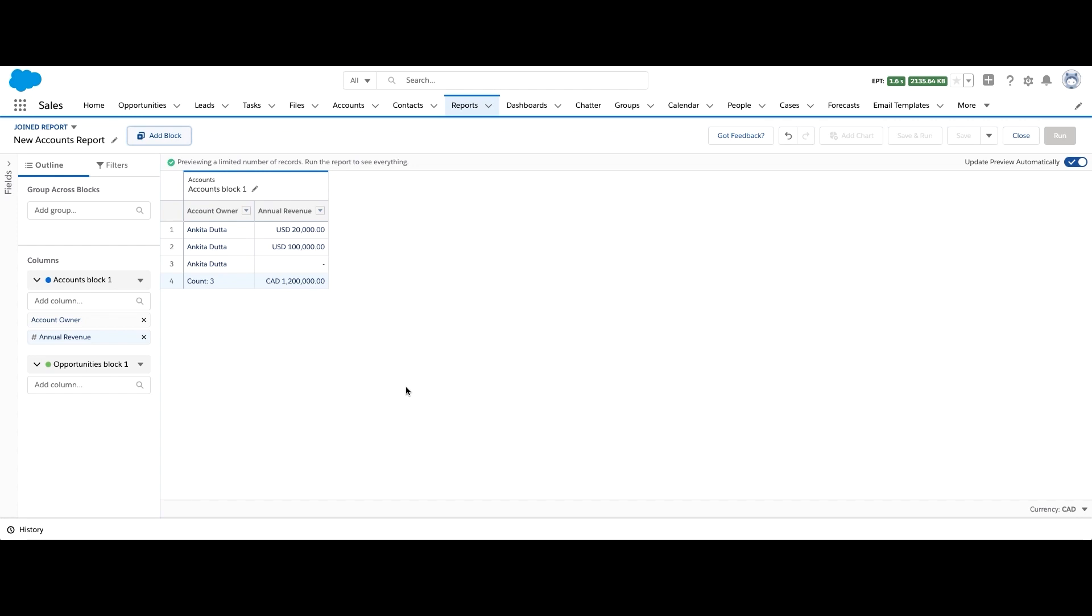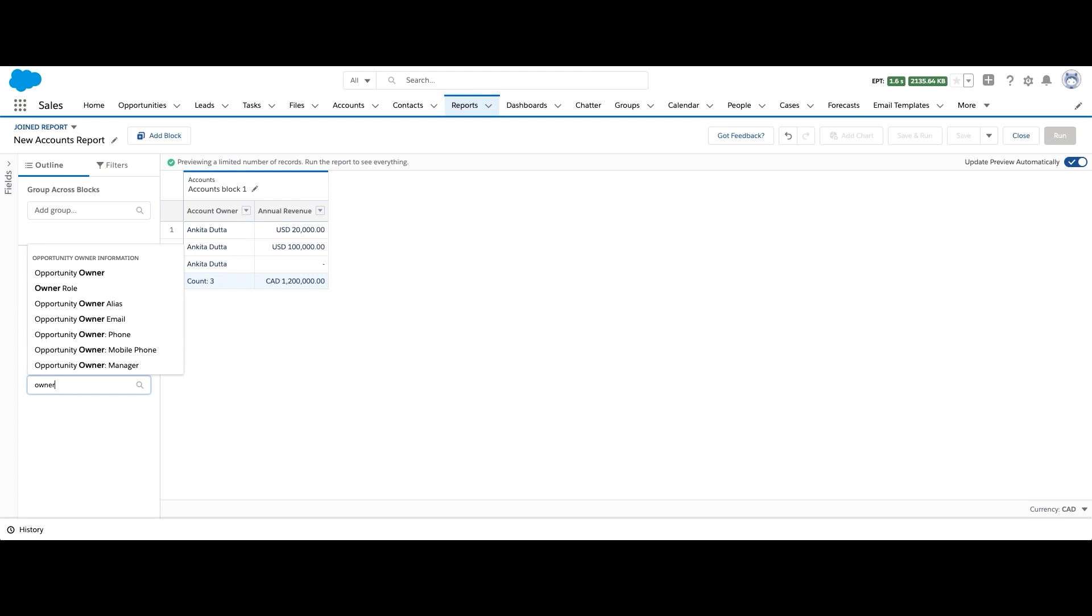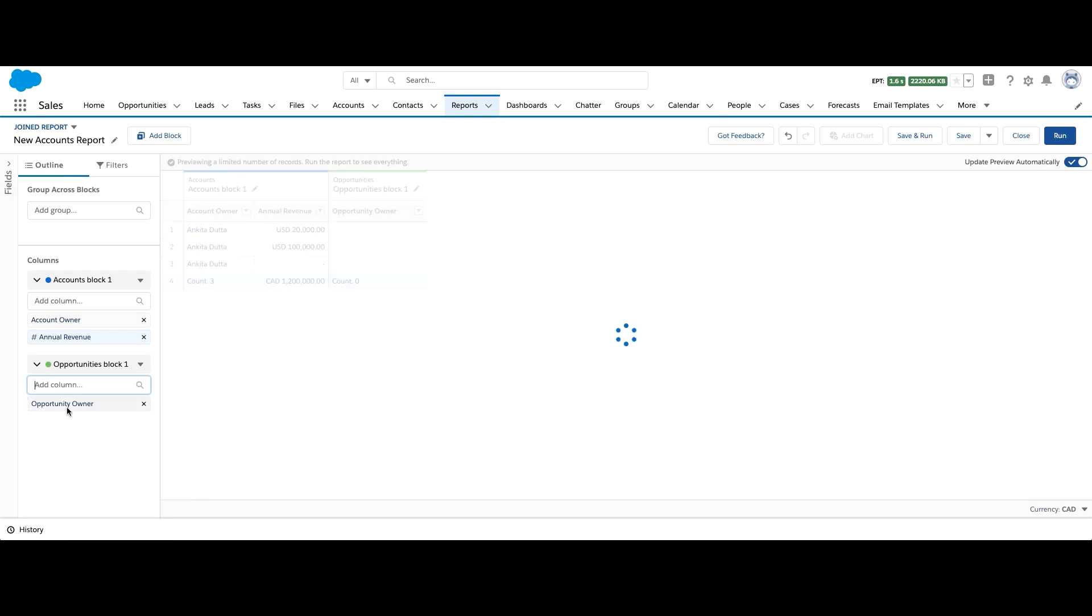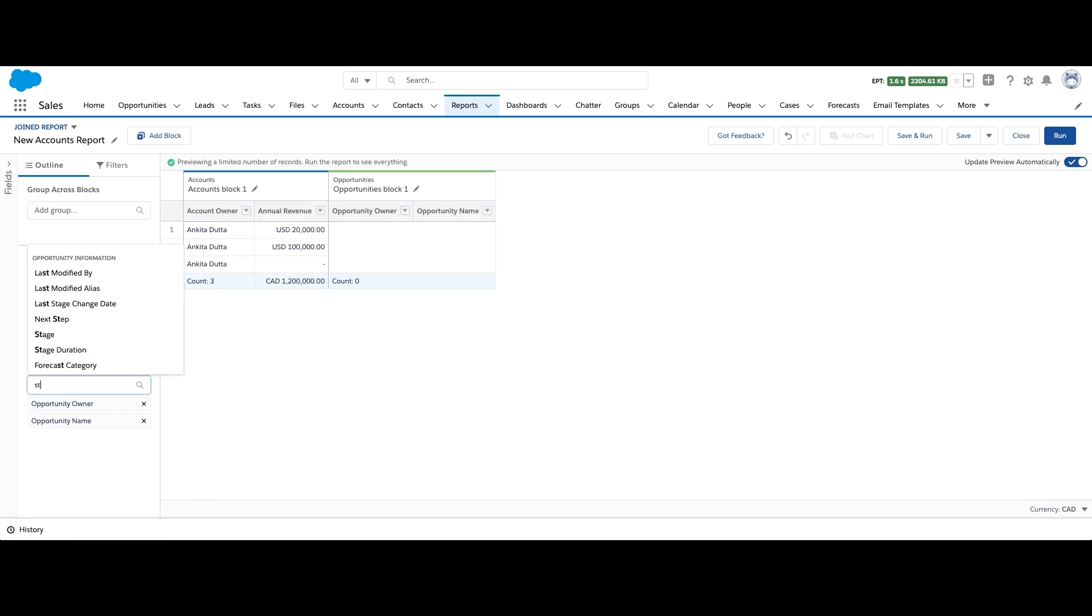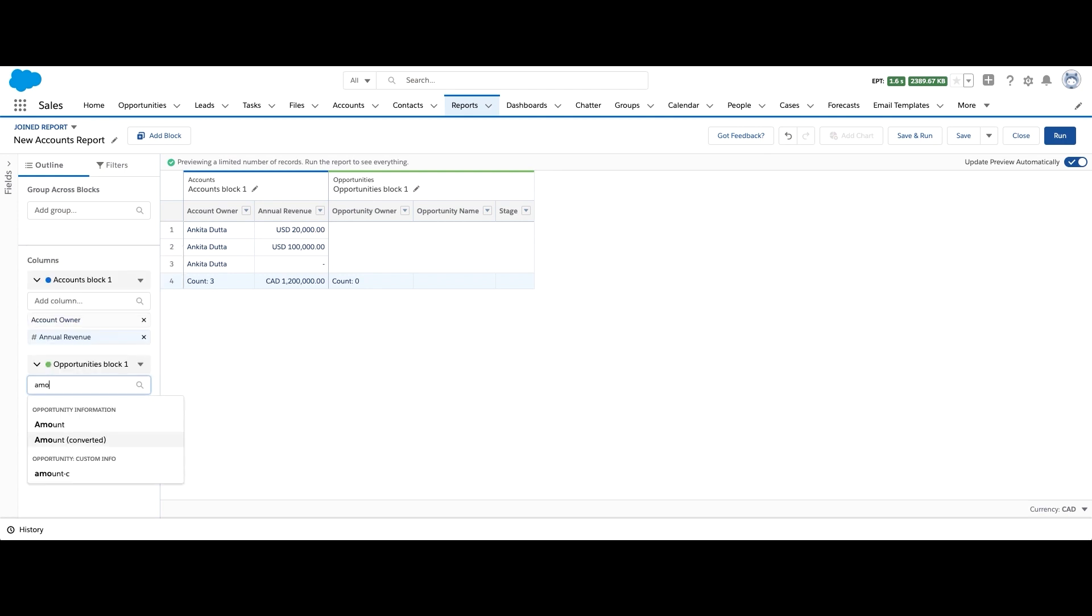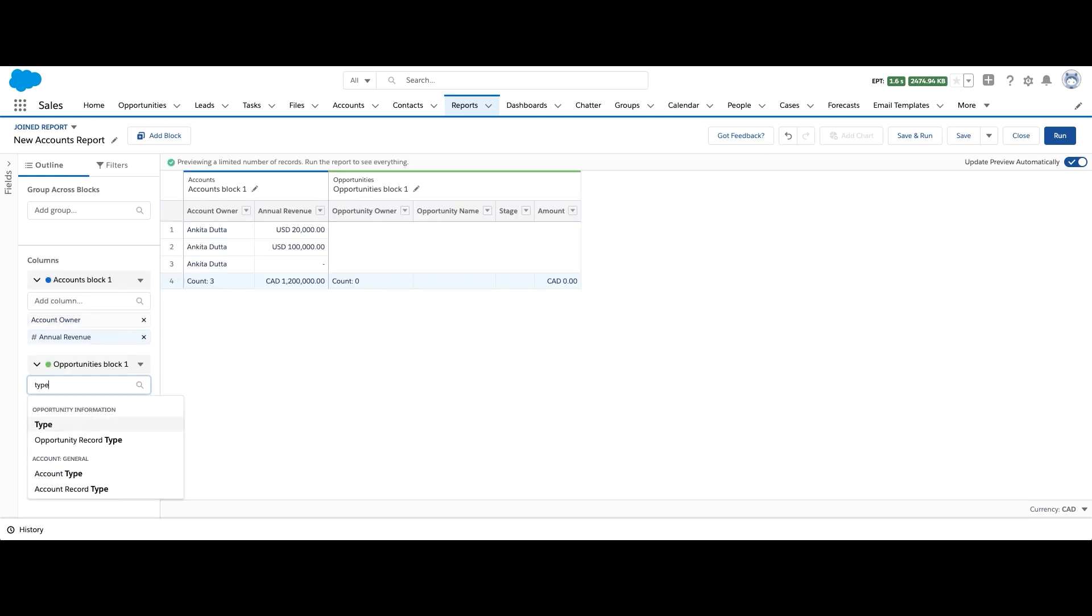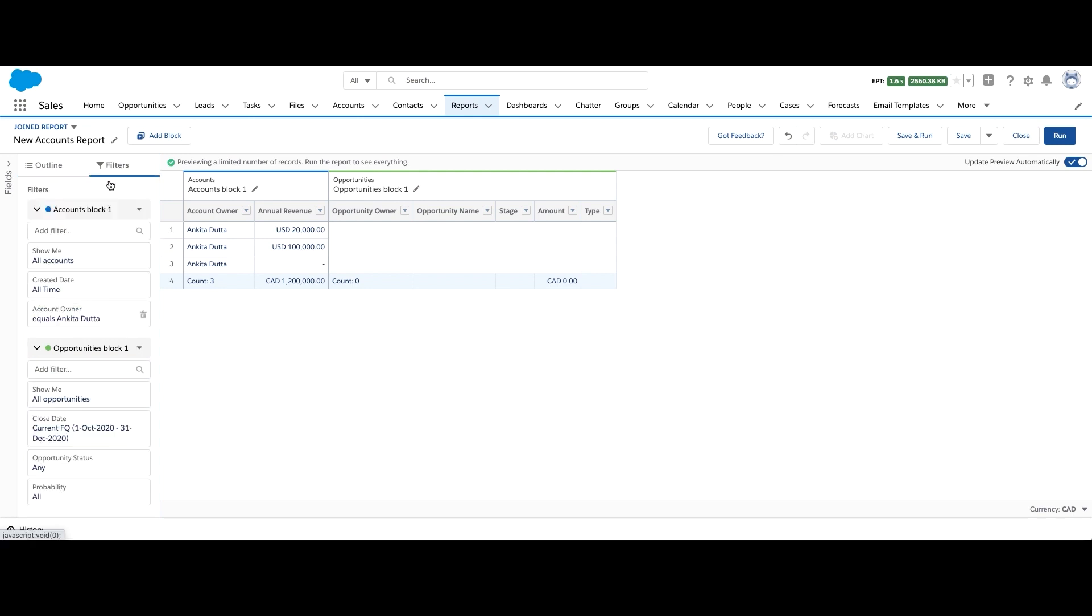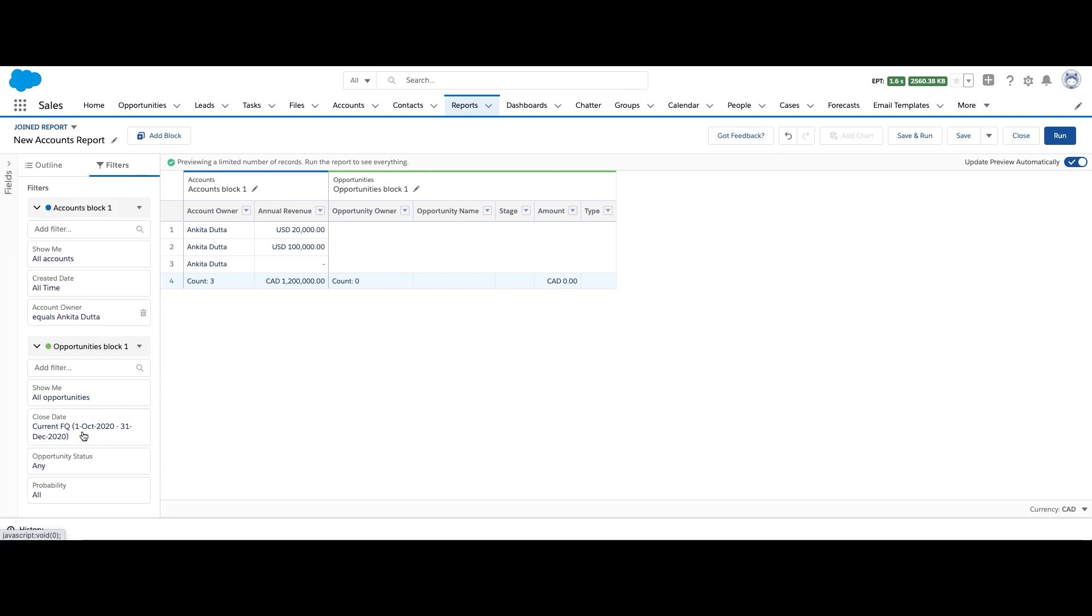Now let's add the following fields: opportunity owner, name, stage, amount and type. We can add filters to show us opportunities with amount greater than 50,000.